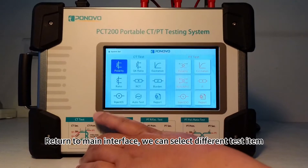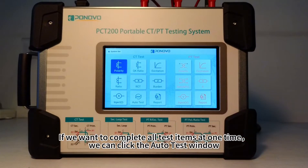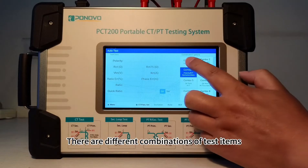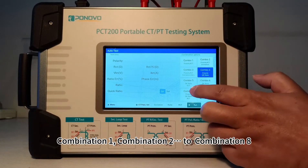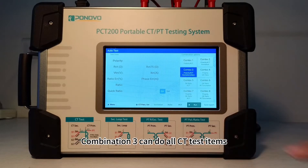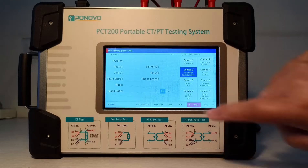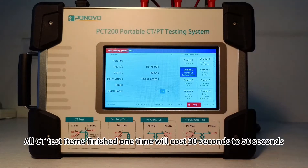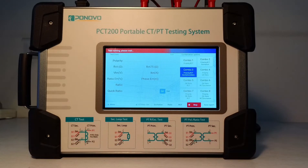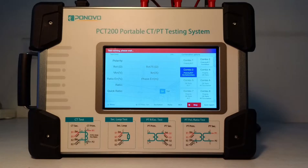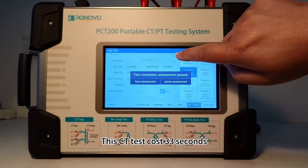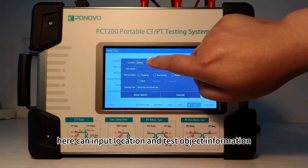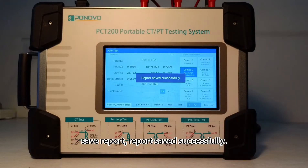Return to the main interface. If we want to complete all test items at one time, we can click the auto test window. There are different combinations of test items — Combination 1, Combination 2, through Combination 8. Combination 3 can run all CT test items. Start to run. All CT test items finished in one session will cost 30 to 50 seconds. This CT test costs 33 seconds. Test completed — assessment passed. Save assessment. Here you can input location and test object information. Save report — report saved successfully.